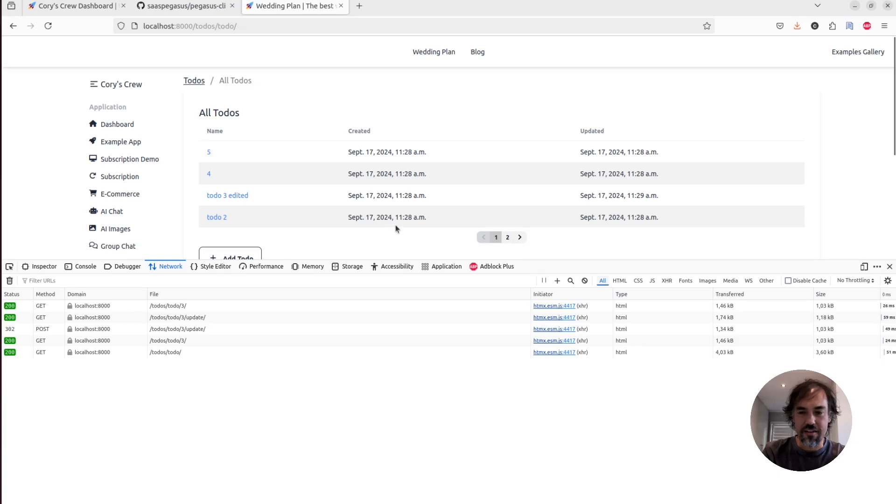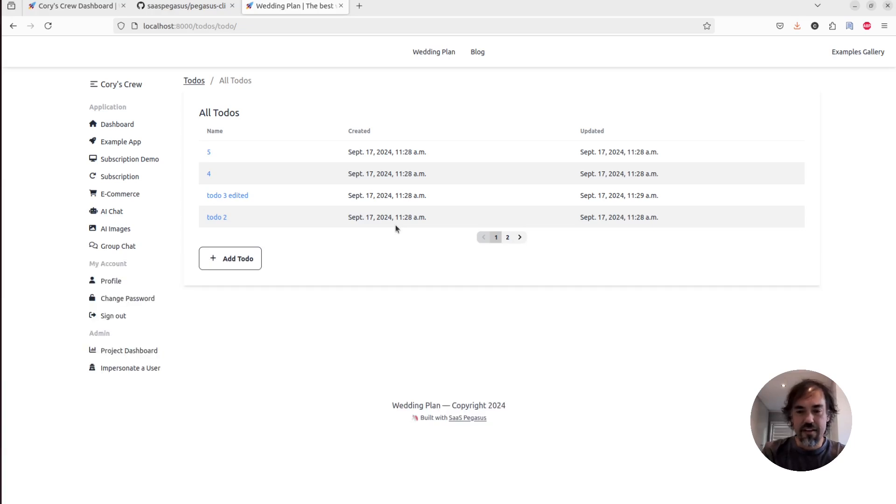And so this is going to be blazing fast. It's not going to reload your entire UI. It's going to feel like a single page app. And yeah, so that is pretty cool.